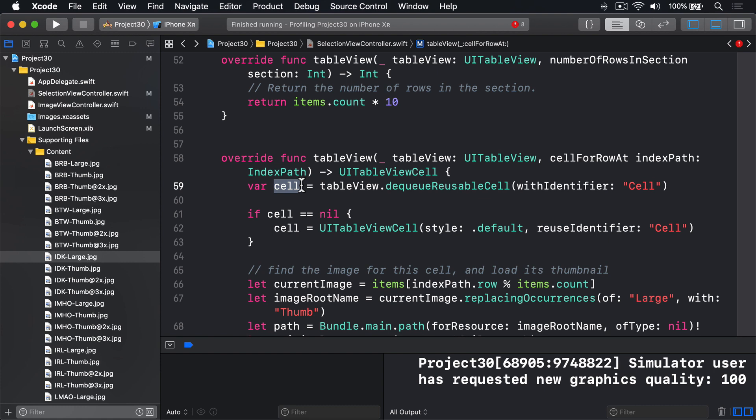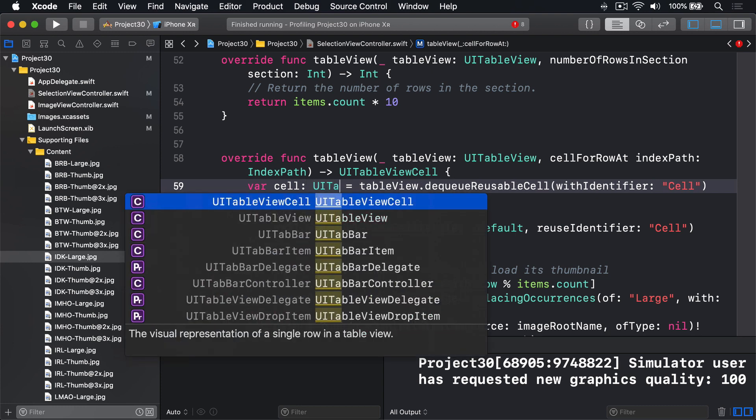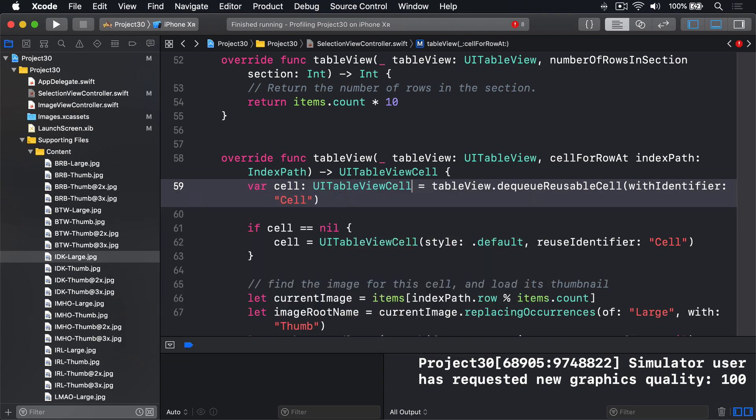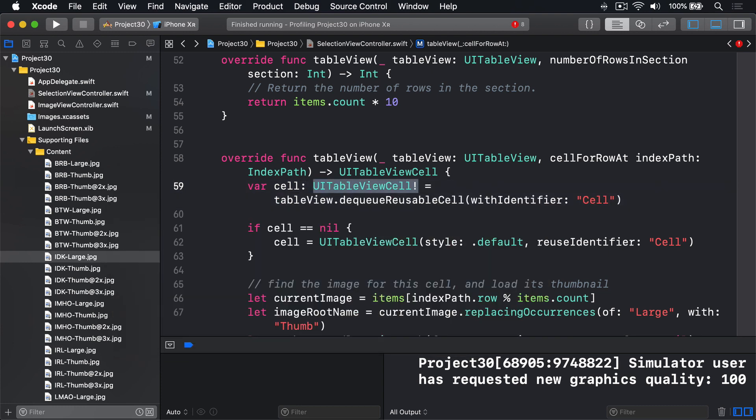So you might want to say var cell colon UI table view cell implicitly unwrapped, to avoid those compile errors.